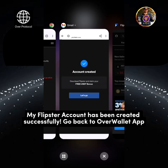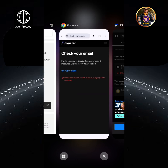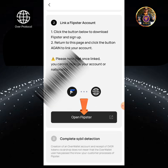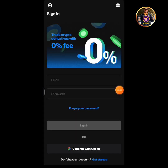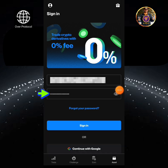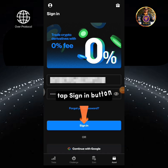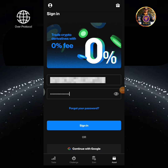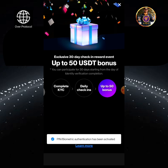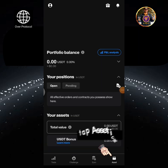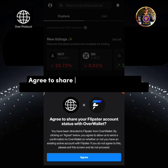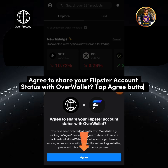My Flipster account has been created successfully. Go back to the OverWallet app and tap Open Flipster. Enter your email and the login password, then tap Sign In button. Tap OK, then tap the Asset icon. Agree to share your Flipster account status with OverWallet.